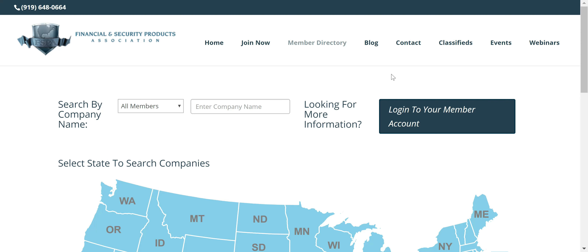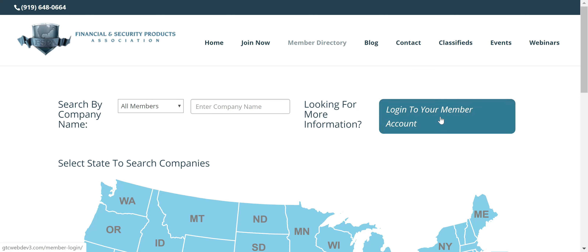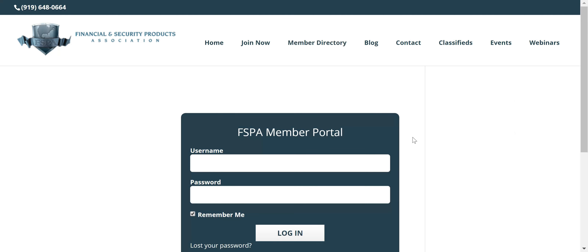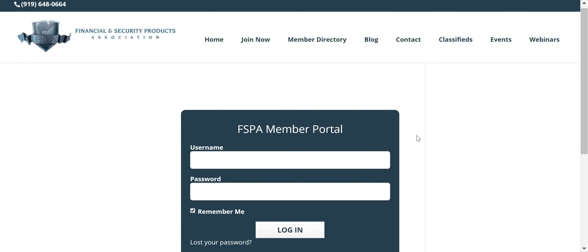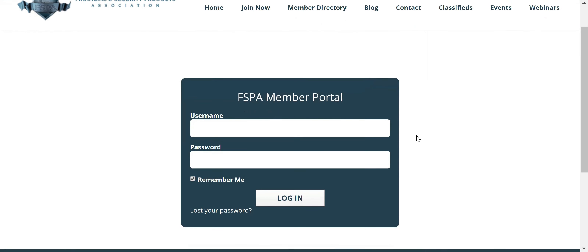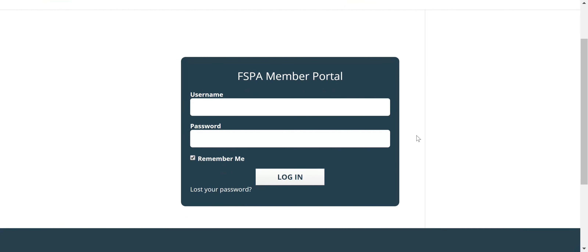In order to access this, you're going to go to the Member Directory page, and then we're going to click this button over here — Login to your Member Account. Once you click that button, you'll be directed to the FSPA Member Portal login page.